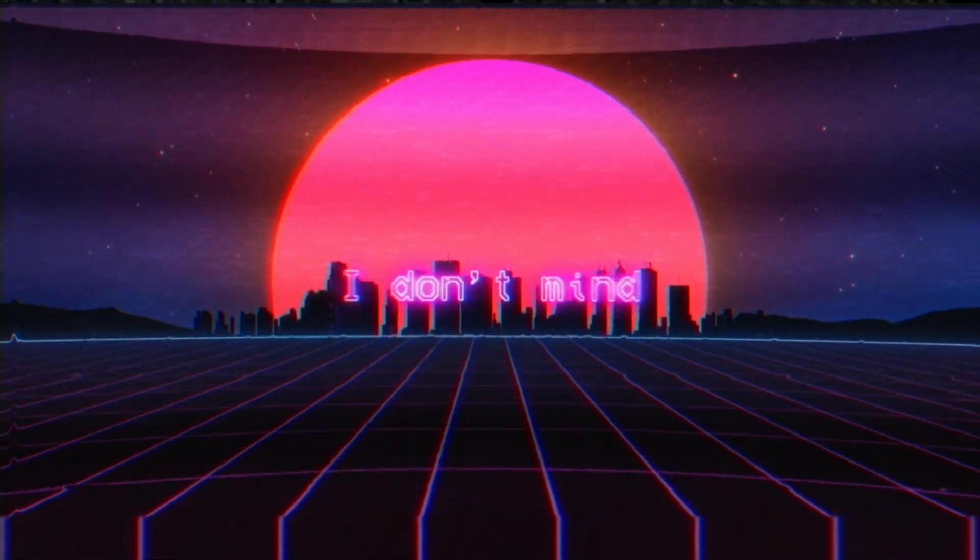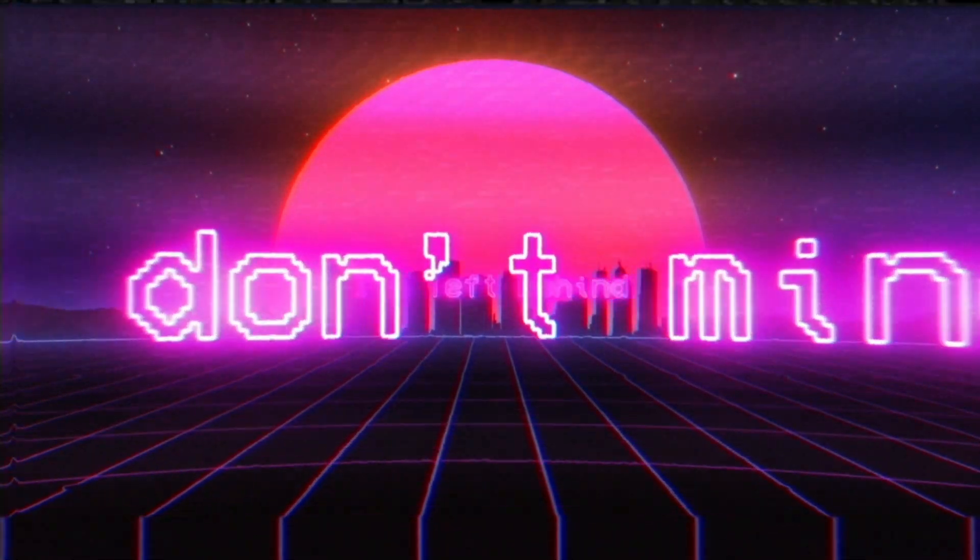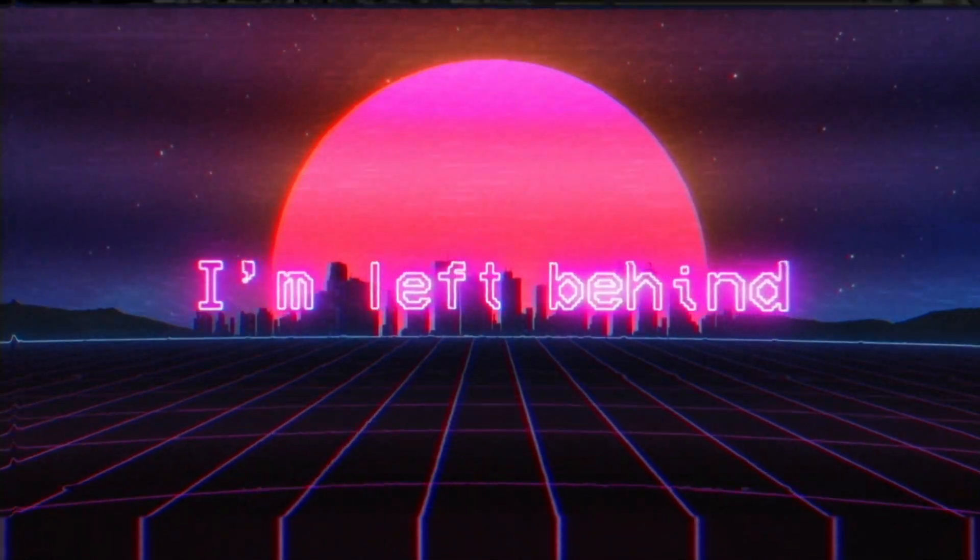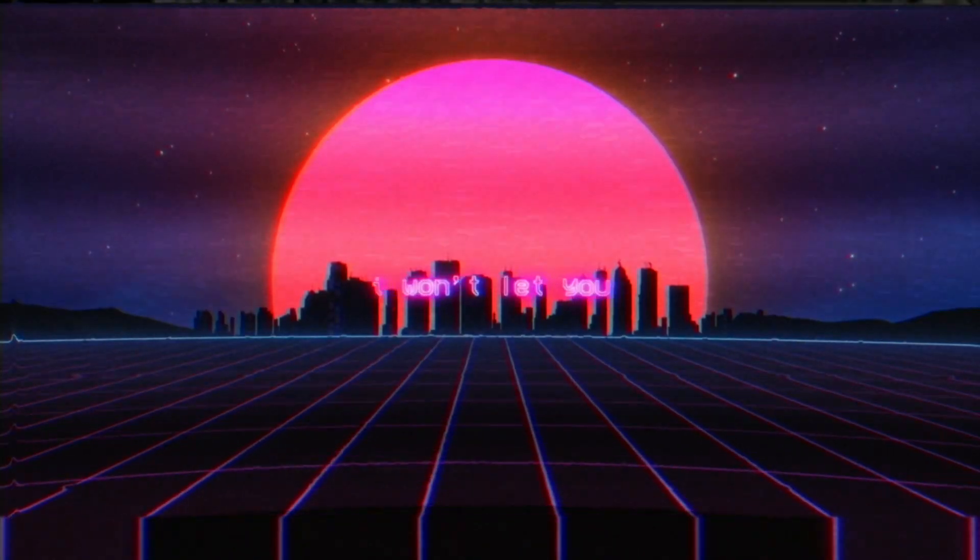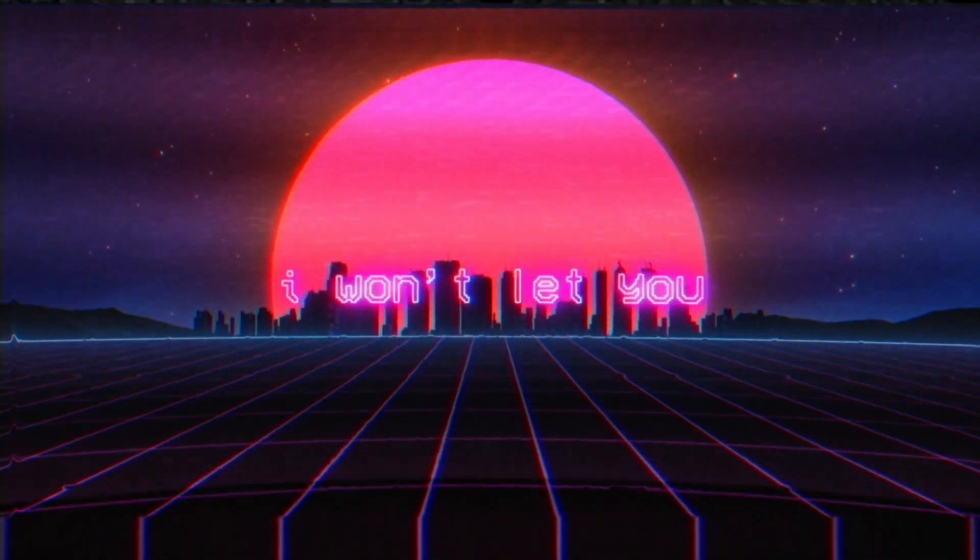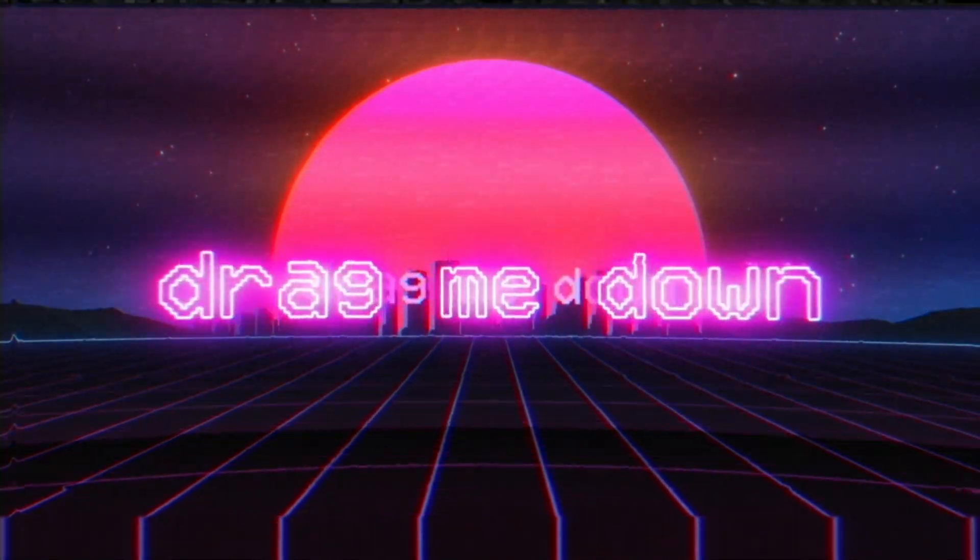Out of my mind, I'm left behind. I won't let you drag me down.